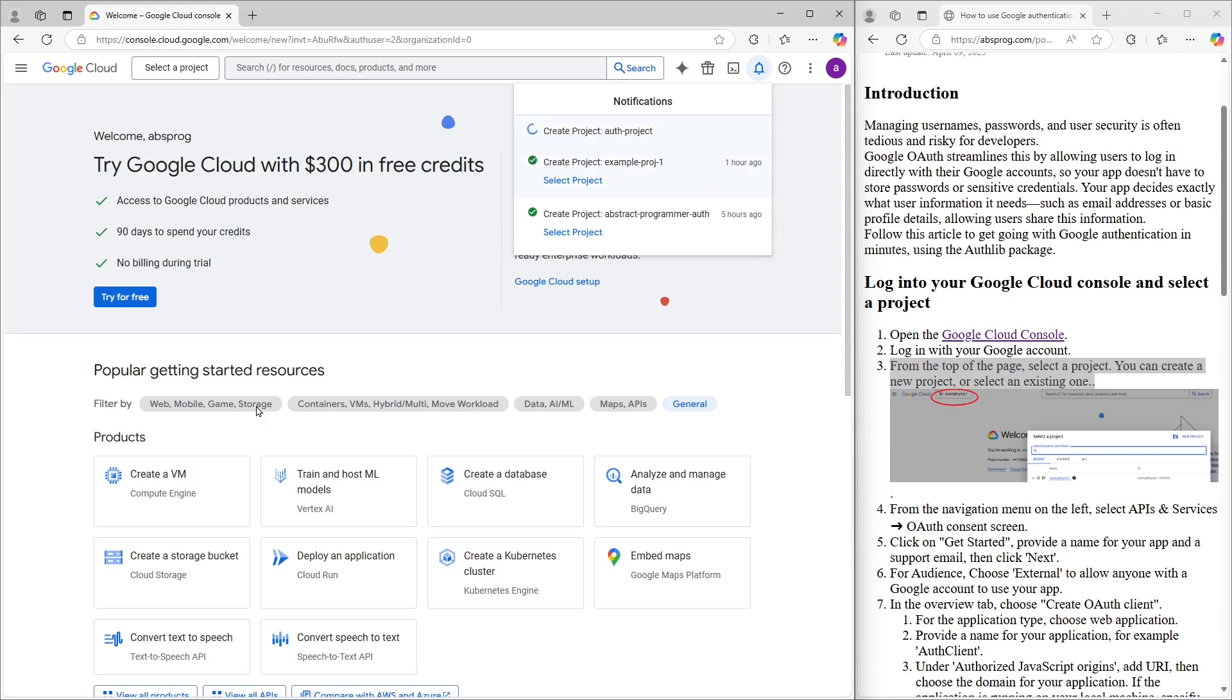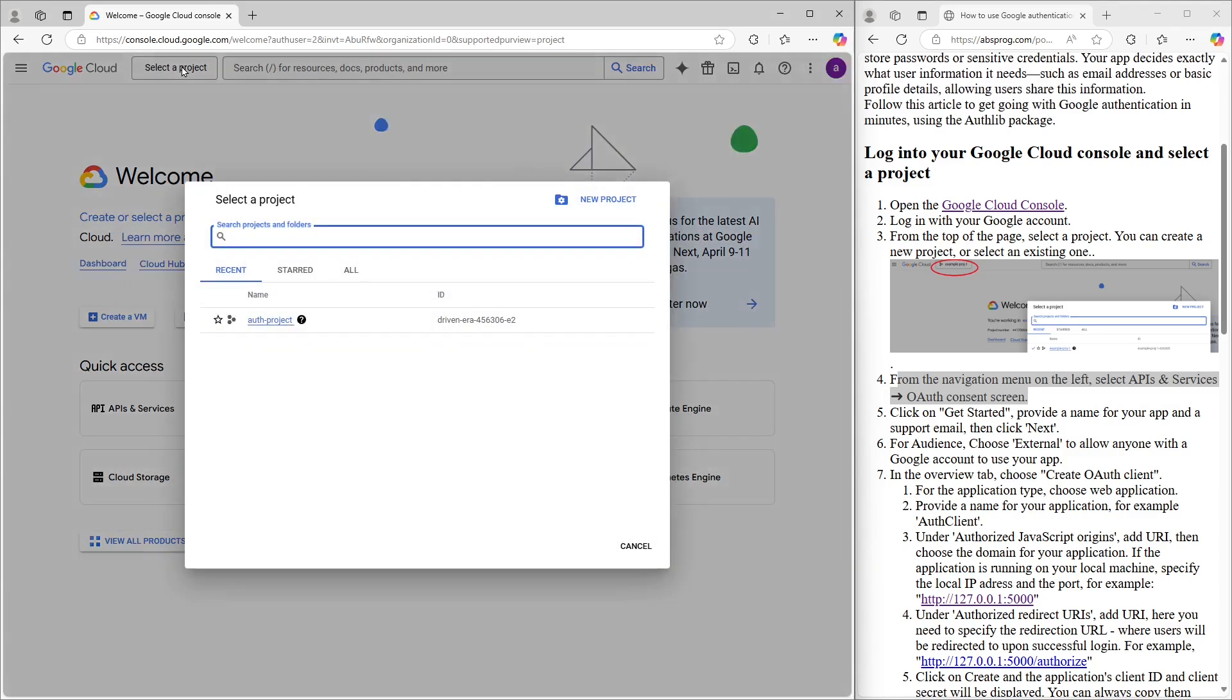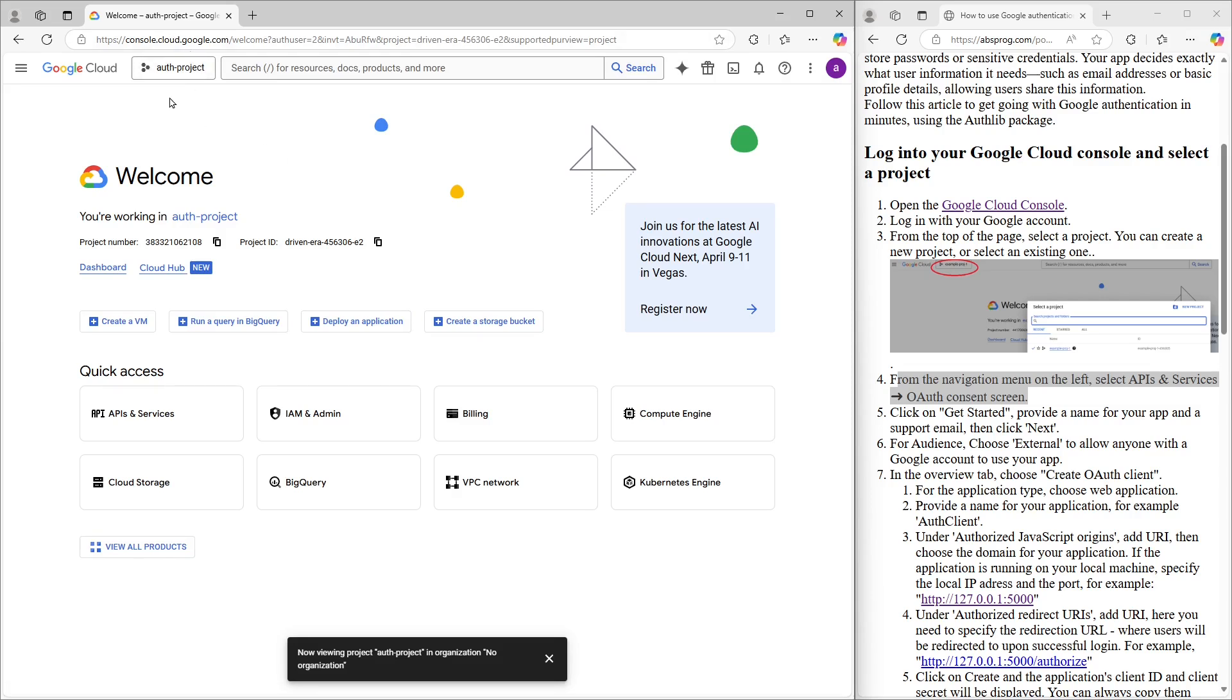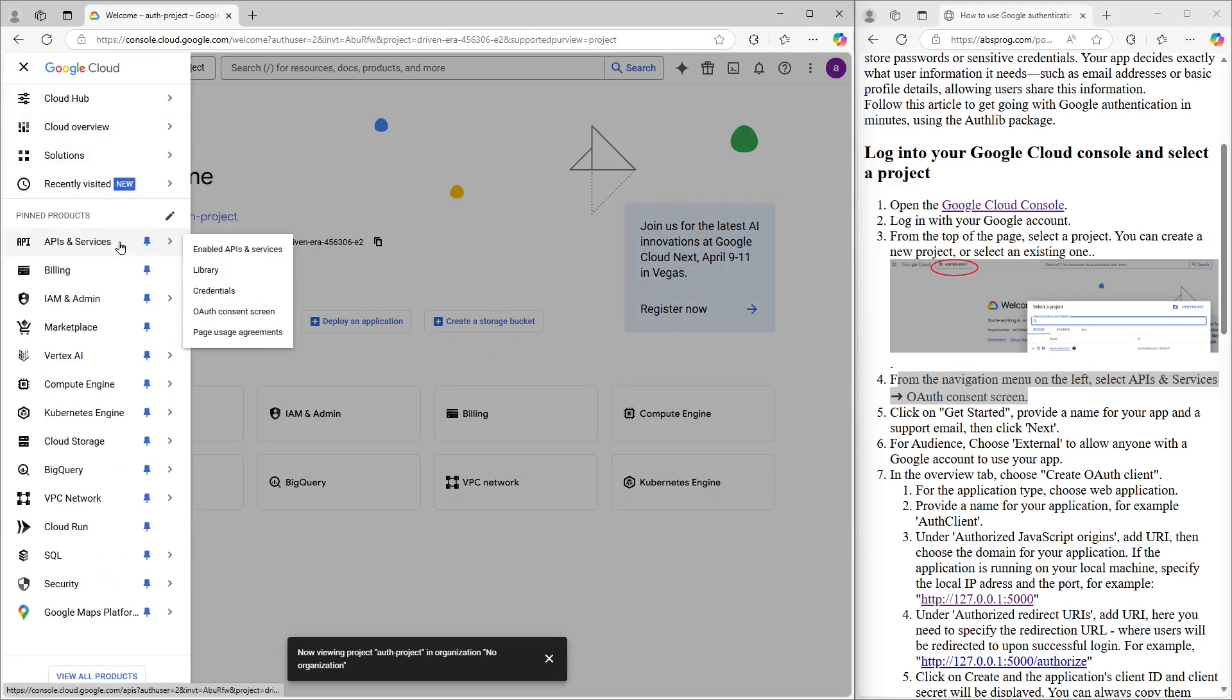Once the project is created, we need to make sure it's selected. So again, I'll click on Select a project and choose the one we just made. You should see the project name appear up at the top once it's active. Now, from the navigation menu on the left, let's go ahead and click on APIs and services, and then head over to the OAuth consent screen.